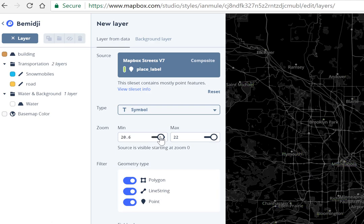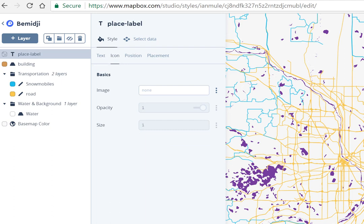Let's set the source visible starting scale — around 6.4 is good. Then let's hit Create Layer.